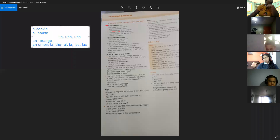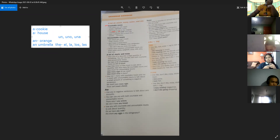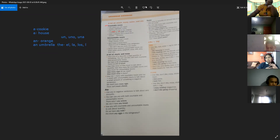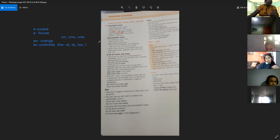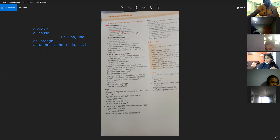Entonces, aquí vemos el ejemplo en el caso del singular. I usually eat an apple every day. El ejemplo usa apple, una manzana que empieza con sonido vocálico, por ende utilizamos AN. Y con respecto a los plurales, tienen sus formas específicas. Por ejemplo, tomato es en singular, y tomatoes ya es tomates en plural.